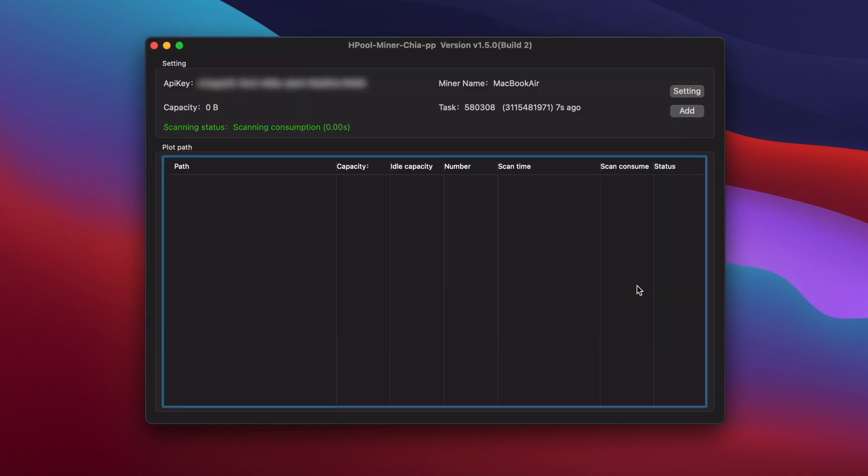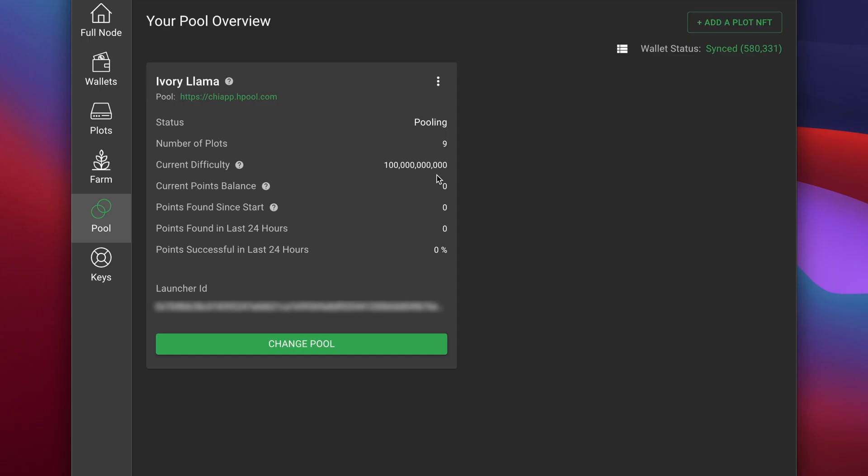You'll see in the official Chia app that your pool difficulty goes up to 100 billion. So effectively, you have no chance of ever hitting a block in the official app. All of the farming rewards will come through Hpool.